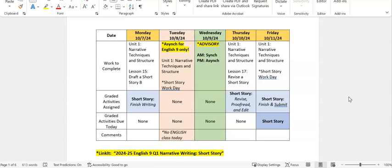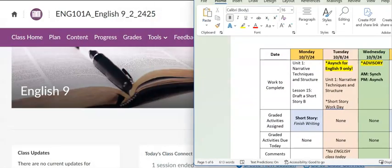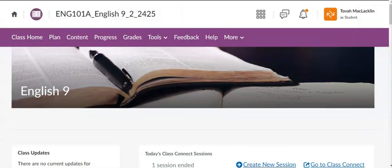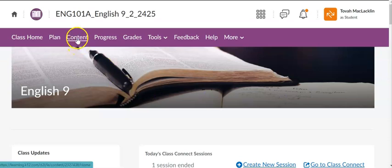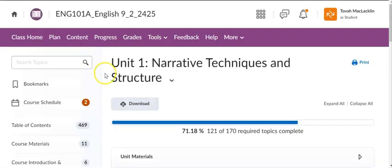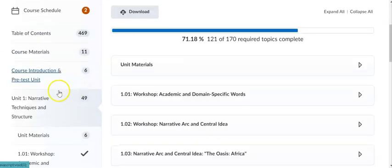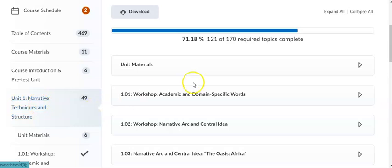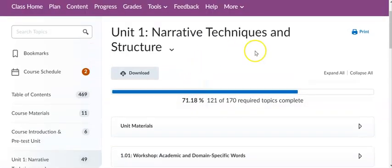In LinkIt, the short story assignment is due on Friday the 11th. In LinkIt, the assignment is called 2024-25, English 9, Q1, Narrative Writing, Short Story. So if we look in the online course, we go into content. Here we have our Unit 1, Narrative Techniques and Structure.